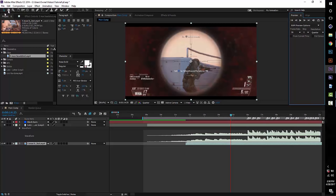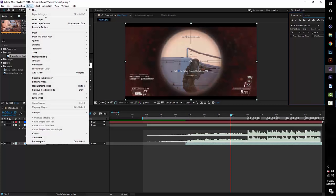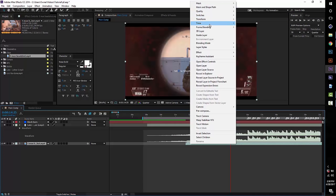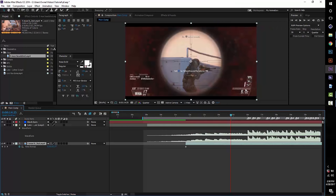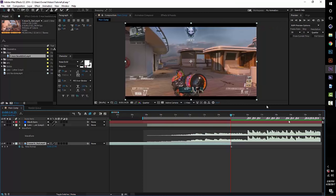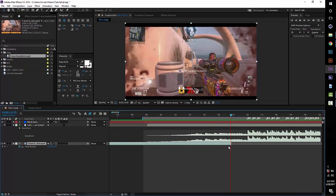Press Ctrl+Alt+T to enable time remapping, or right-click the layer, go to Time, and select Time Remap. If that shortcut doesn't work, just enable time remapping manually. Then press the right square bracket key — right next to the P key — to go to the end of the clip. Delete that keyframe to give yourself more space in the graph editor, and press the left square bracket key to bring it back.